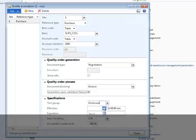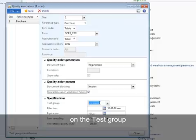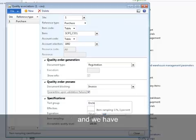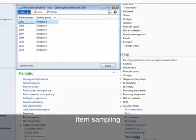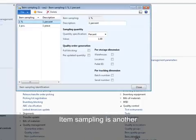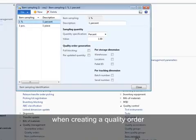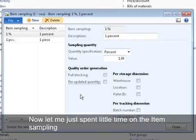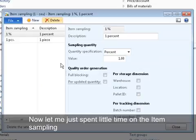The section of the specifications of the inspection needs on the test group. And we have the next area, item sampling. Item sampling is another component that needs to be defined when creating a quality order. Now, let me just spend a little time on the item sampling.